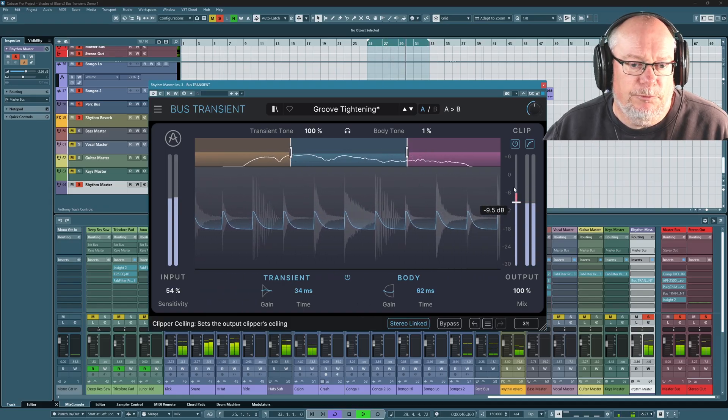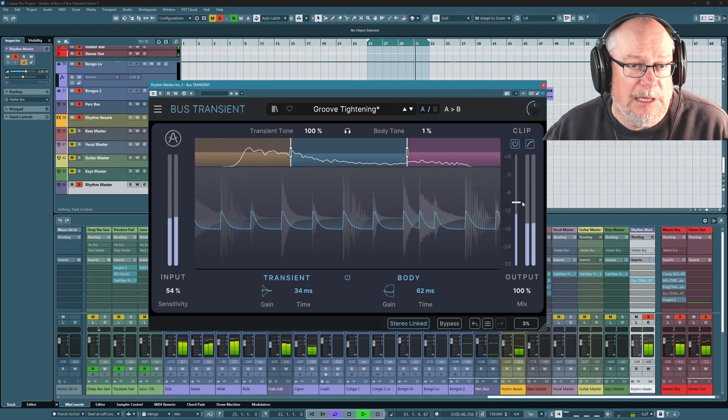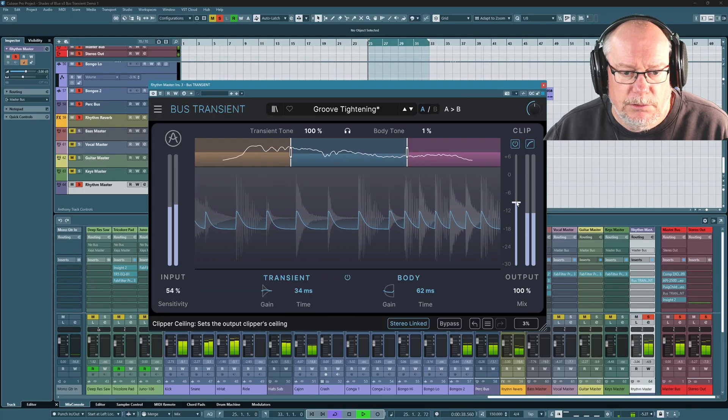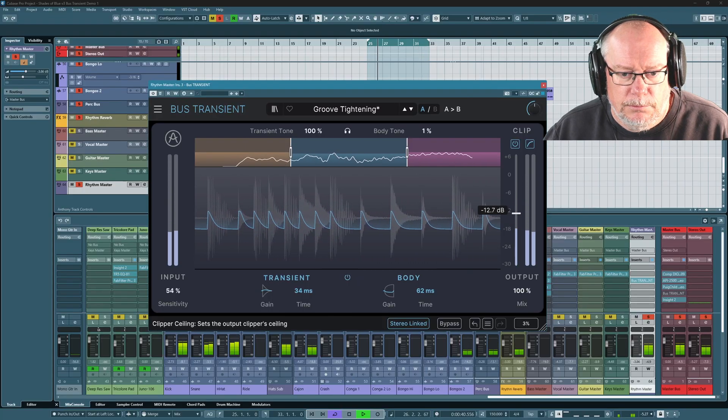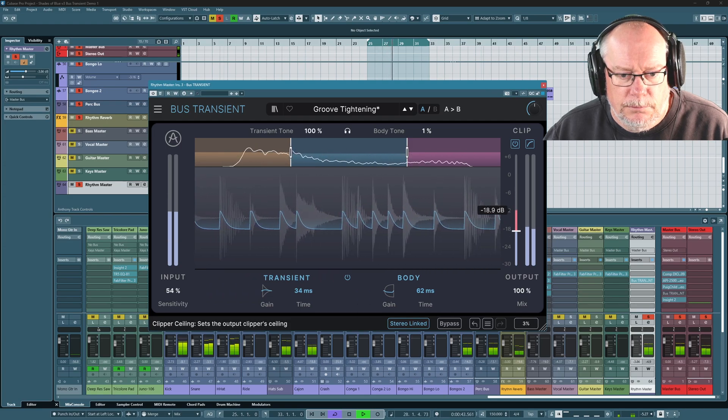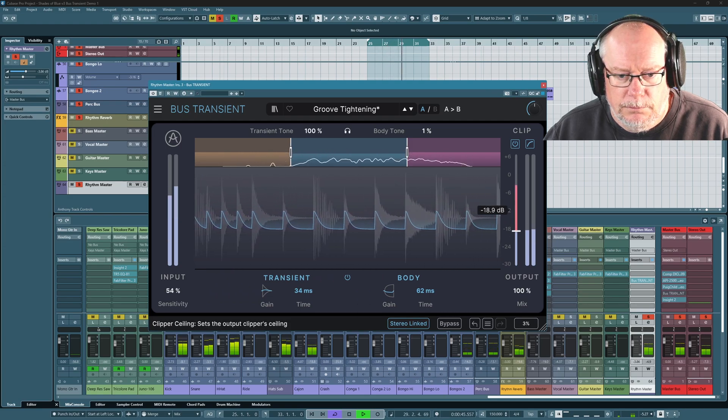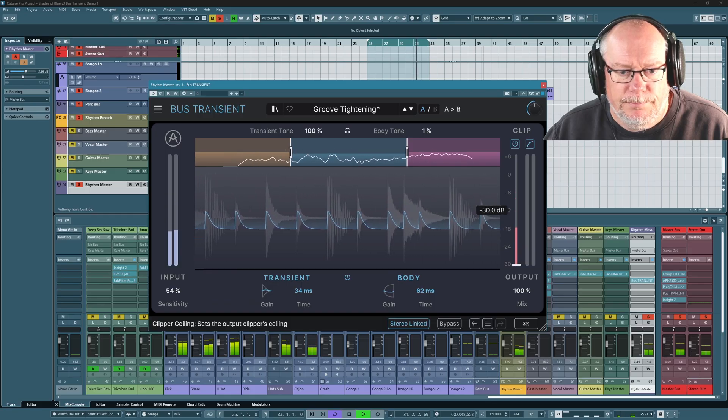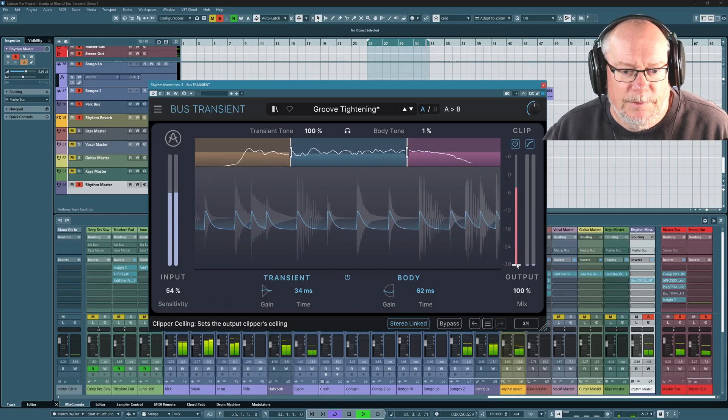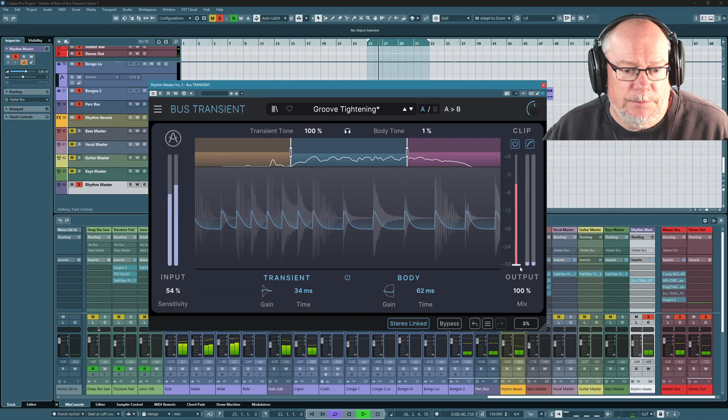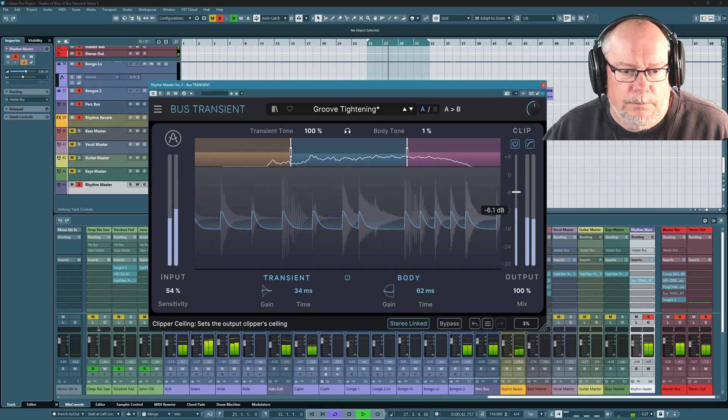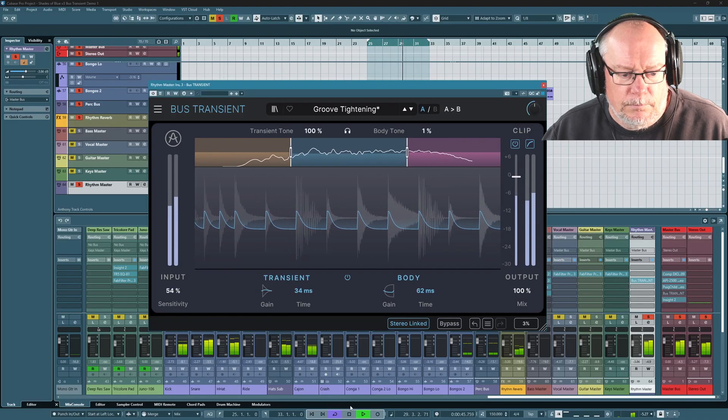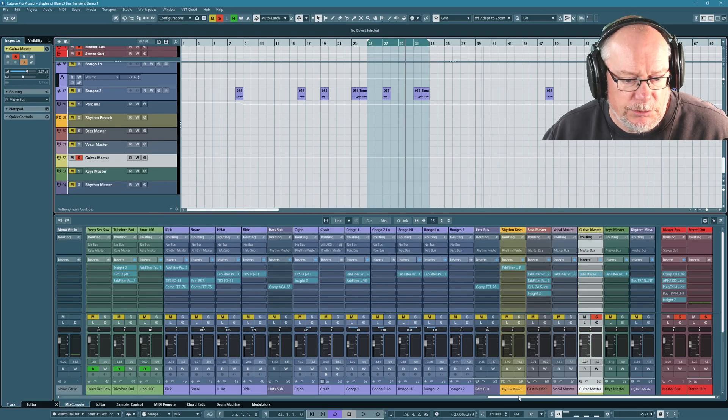So this little red mark is indicating that there is now clipping, there's now saturation being introduced. Really crush it. So it's almost acting like a bit crusher at that point.